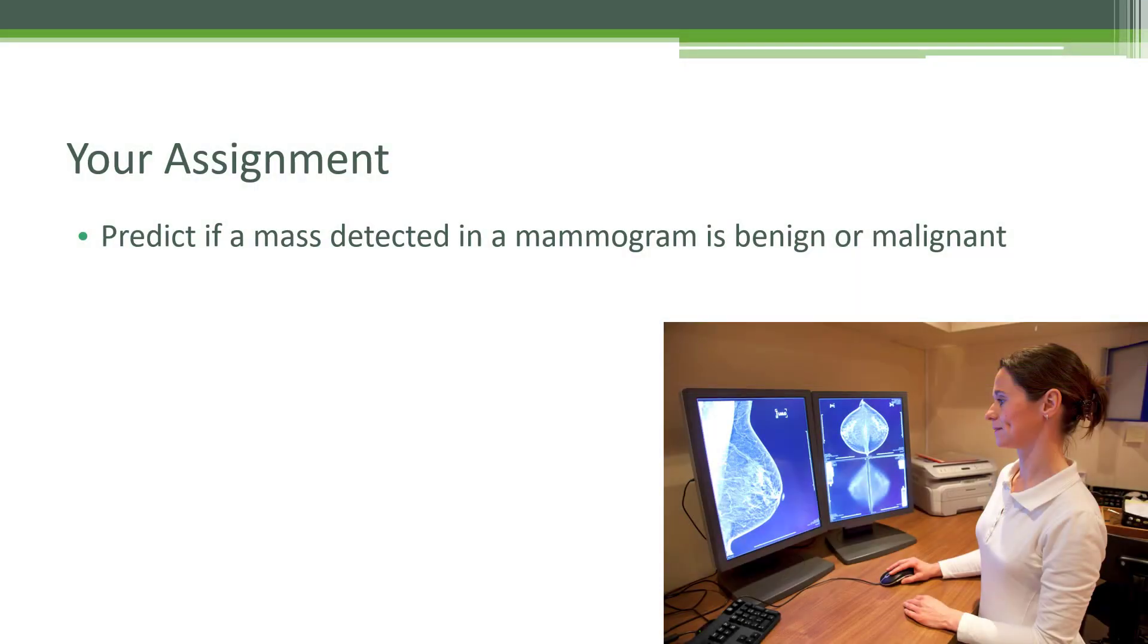So it's time to apply what you've learned so far in this deep learning course. Your final project is to take some real-world data, we talked about this in the ethics lecture actually, of masses detected in mammograms and just based on the measurements of those masses, see if you can predict whether they are benign or malignant.